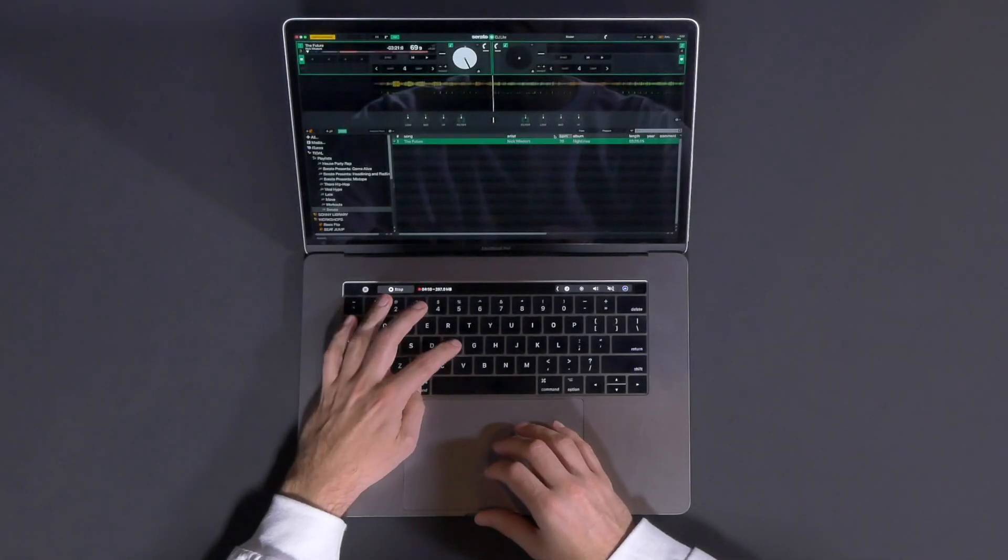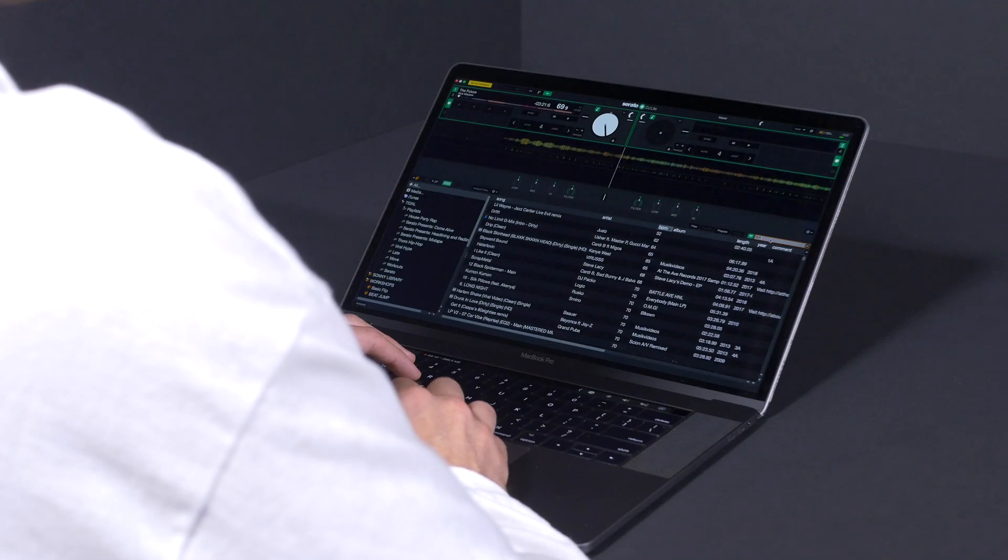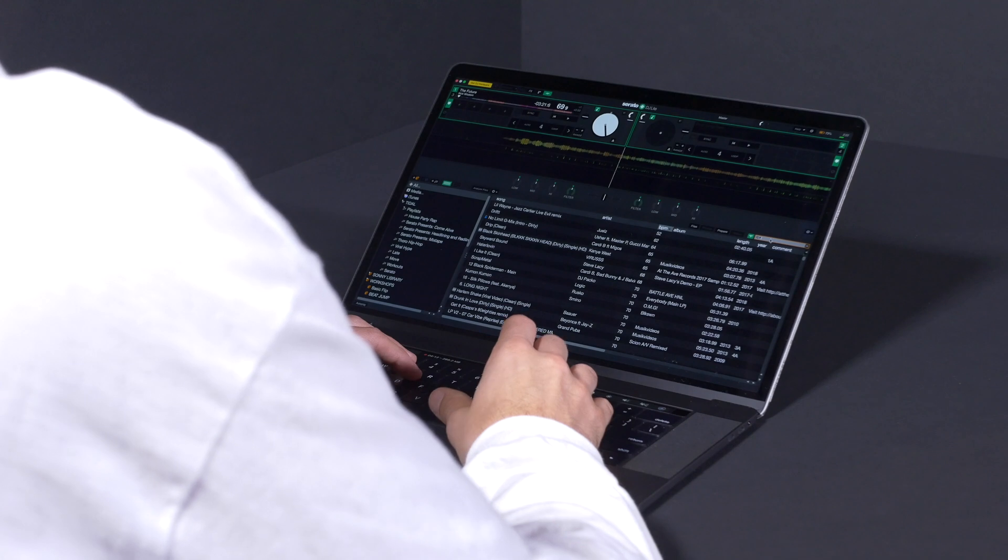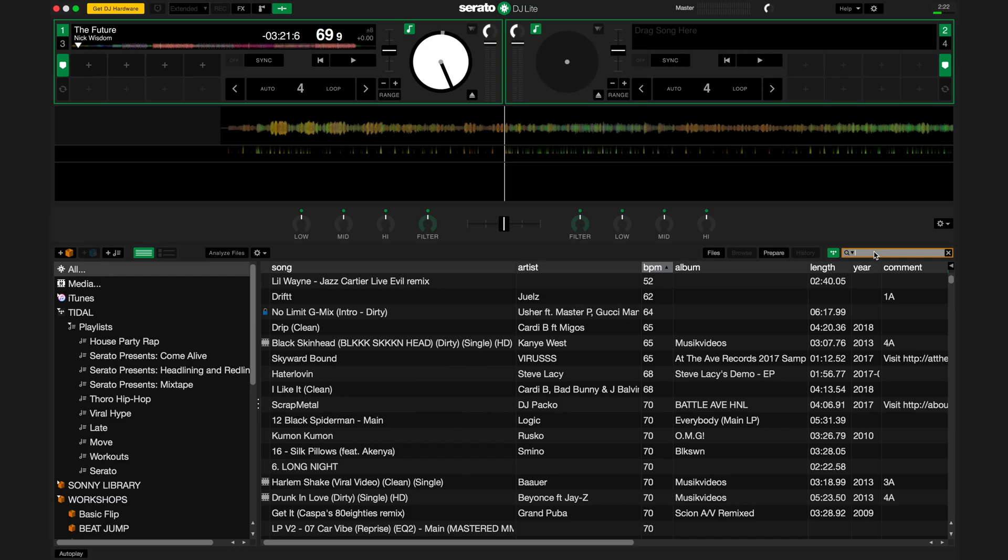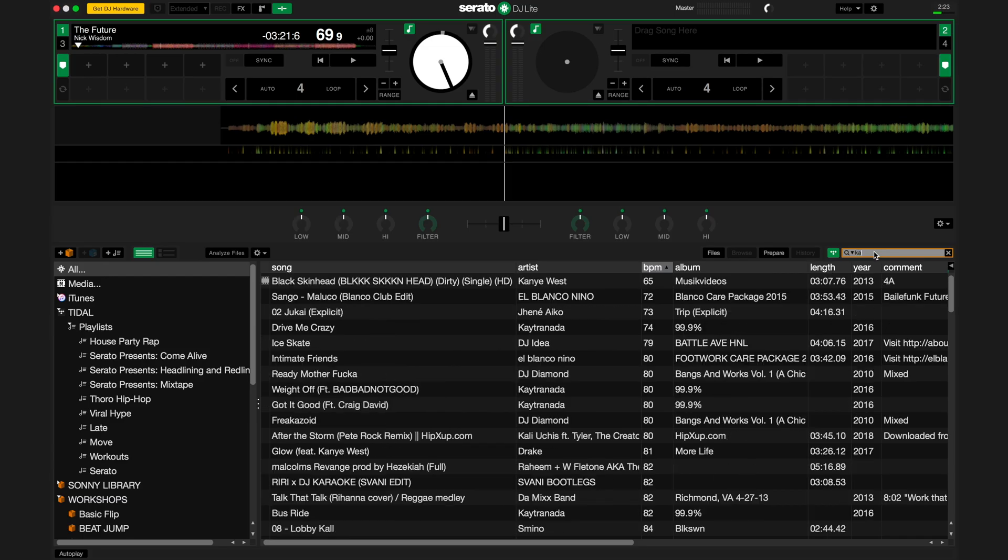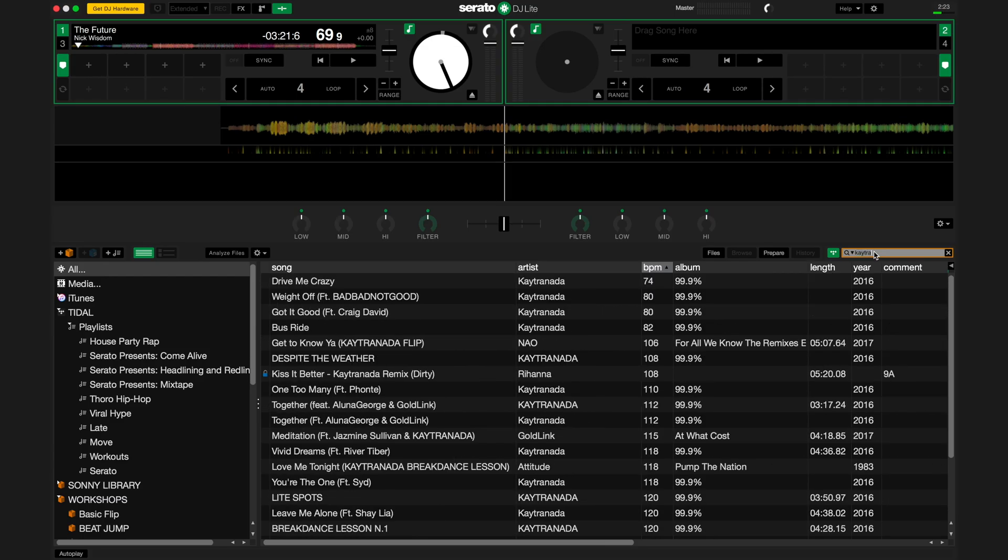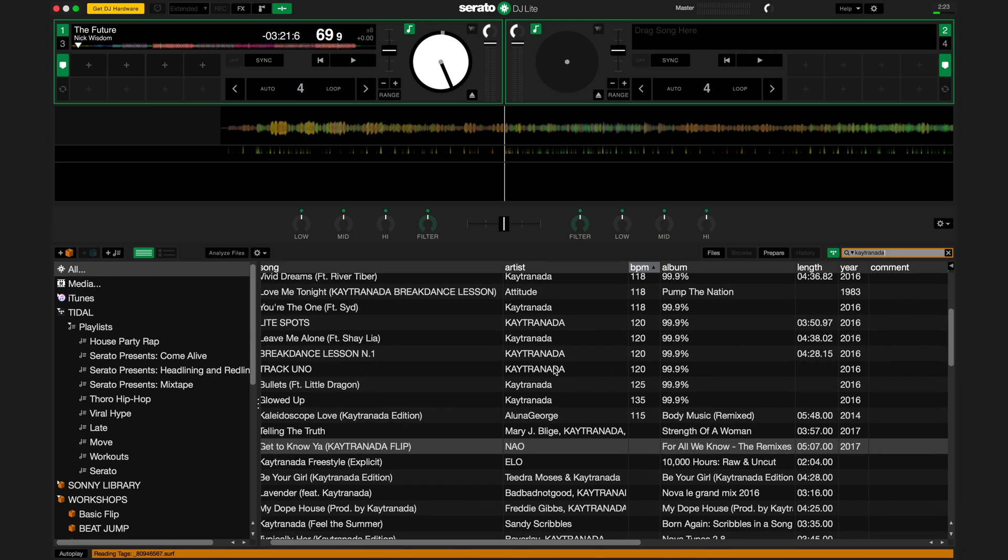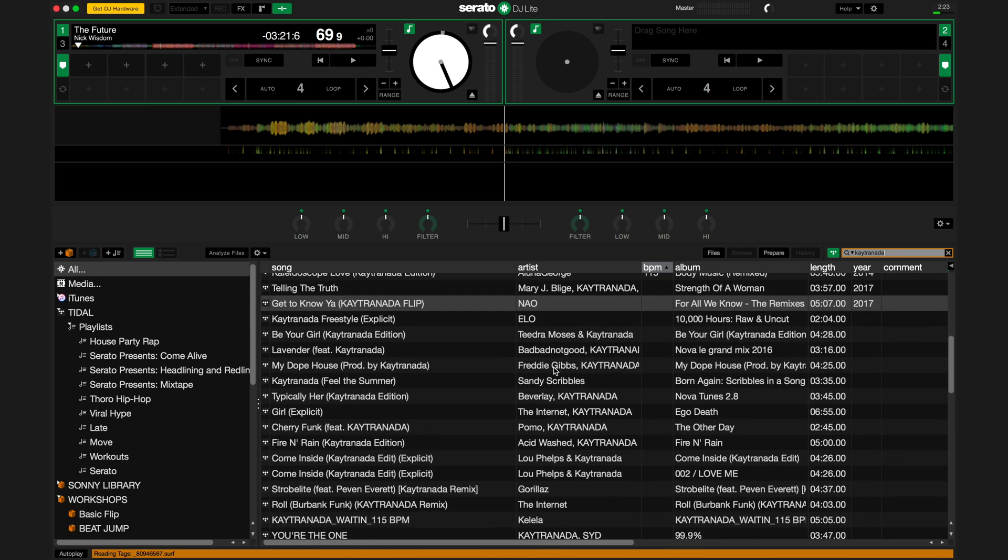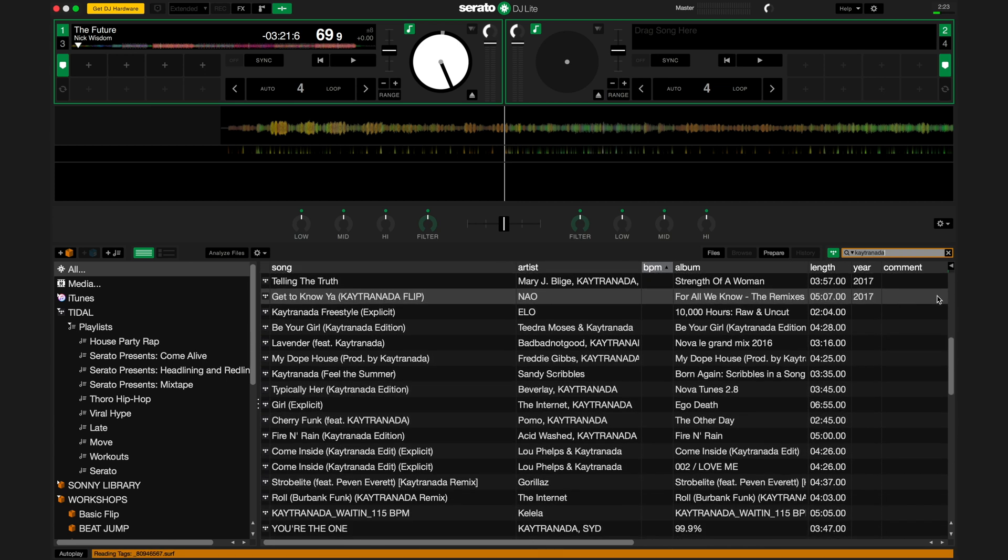You can search for tracks and artists from the entire Tidal catalog, all from within the search bar within Serato DJ Lite. For example, I want to find a song by Kaytranada. Just search Kaytranada, and all his tracks show up.